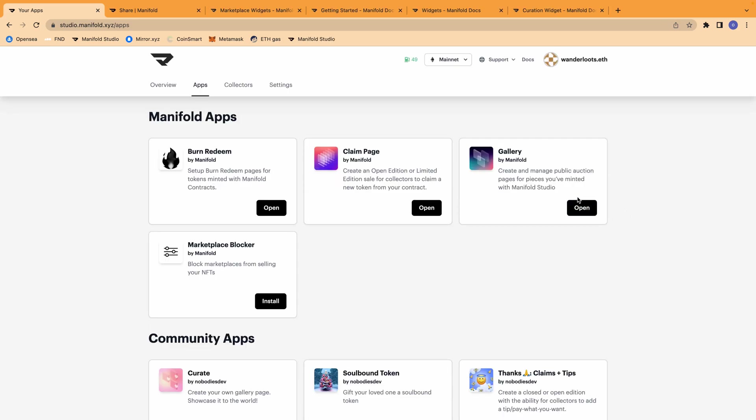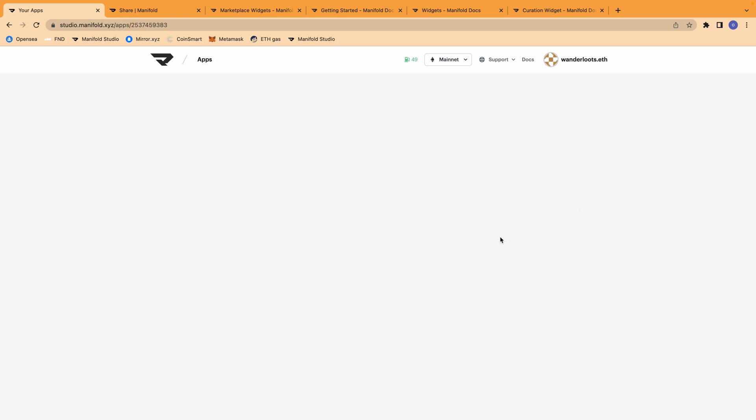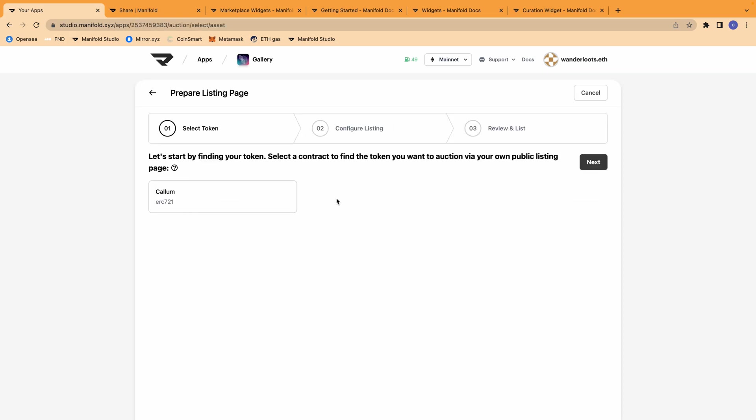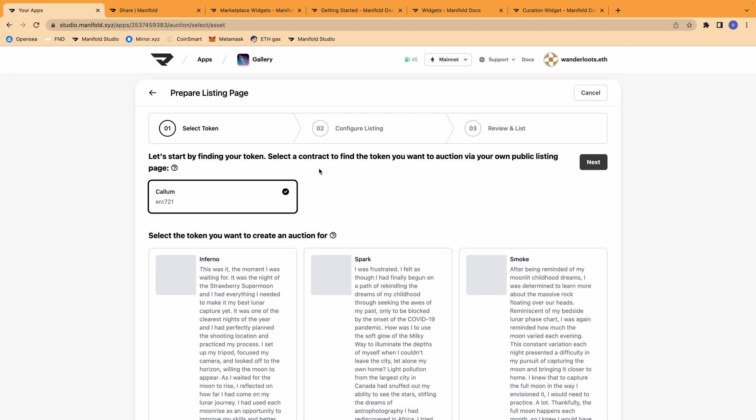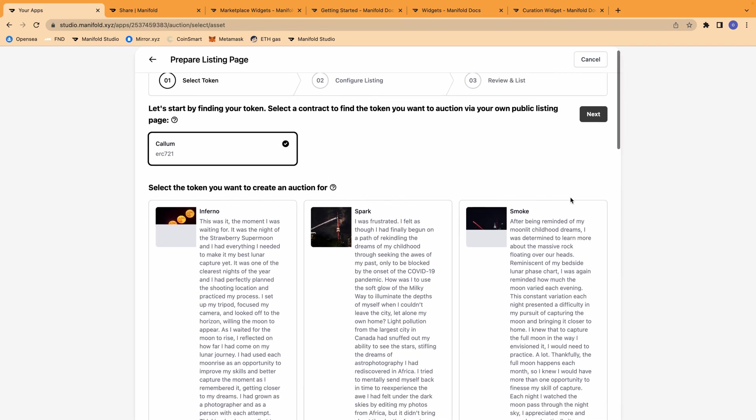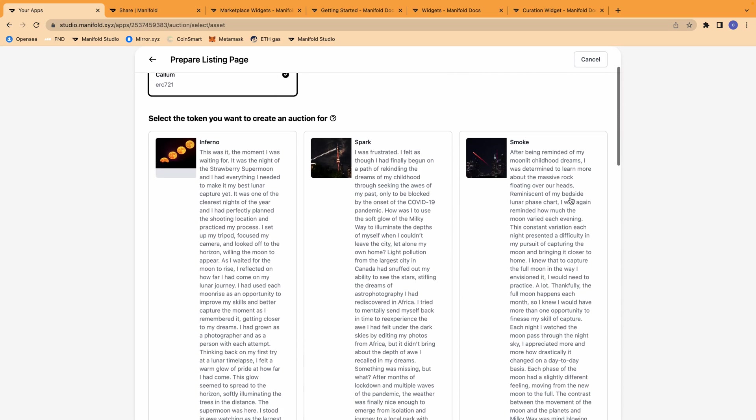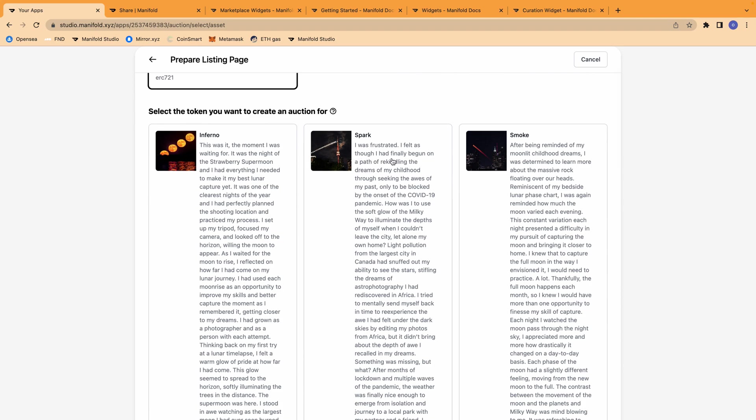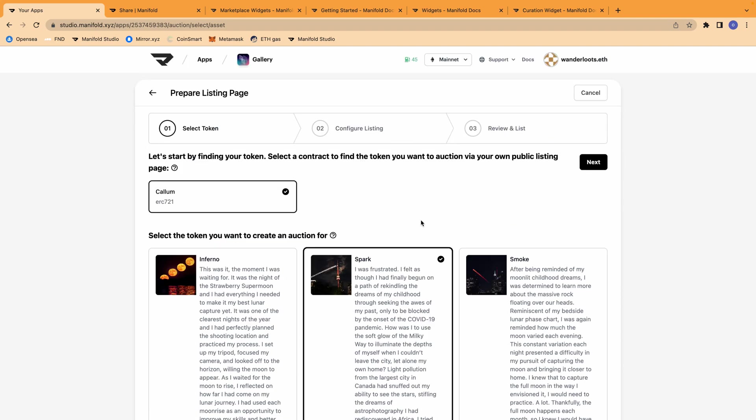It's very simple to do. You just select the contract that you would like to grab the token from and can use that to generate the auction page. So I'm going to start with the first one in this series, which is called Spark. Once I've selected the NFT, I can then configure the listing.